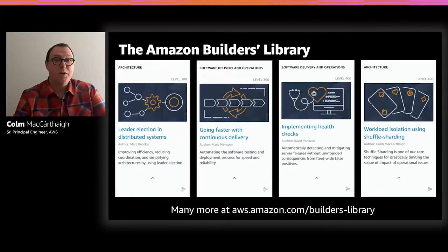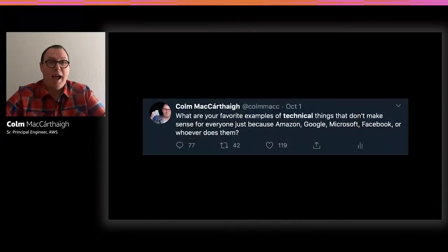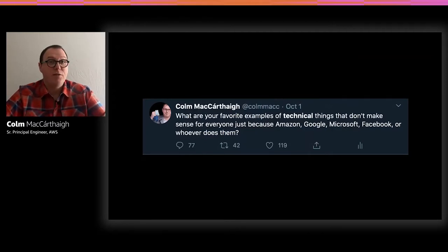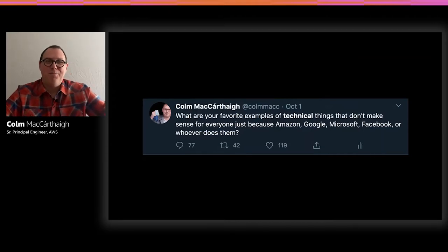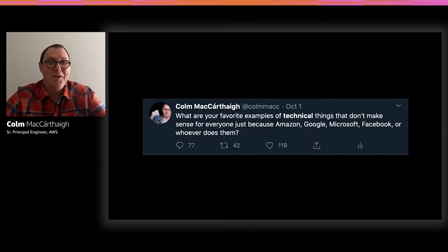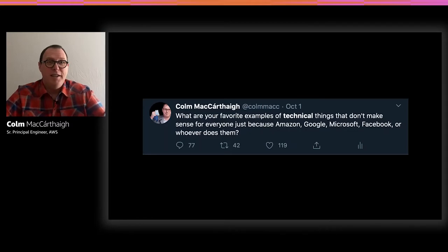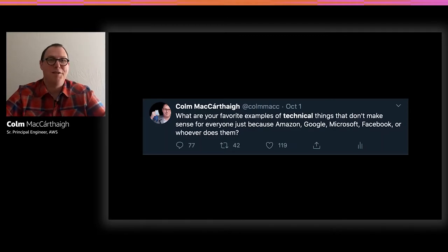So I put out a tweet earlier this year asking people: what are the techniques, patterns, or things that we do — and other big providers — that maybe make sense for us but don't make sense for everybody? It got hundreds of responses. It was really illuminating to see a picture from people about things folks are skeptical of or things folks have found don't work for them.